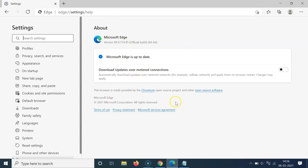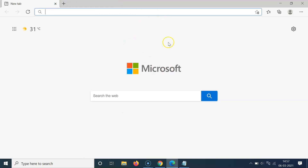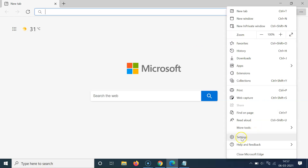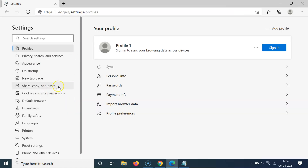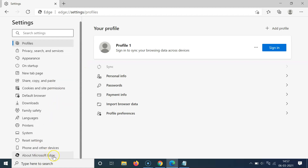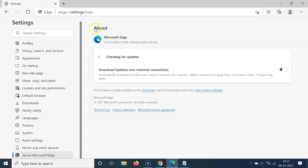You can also come to this screen using another method. Open a new tab, click on the three dots at the top right, then click on Settings. In the left menu, scroll down to the very bottom and click on About Microsoft Edge.